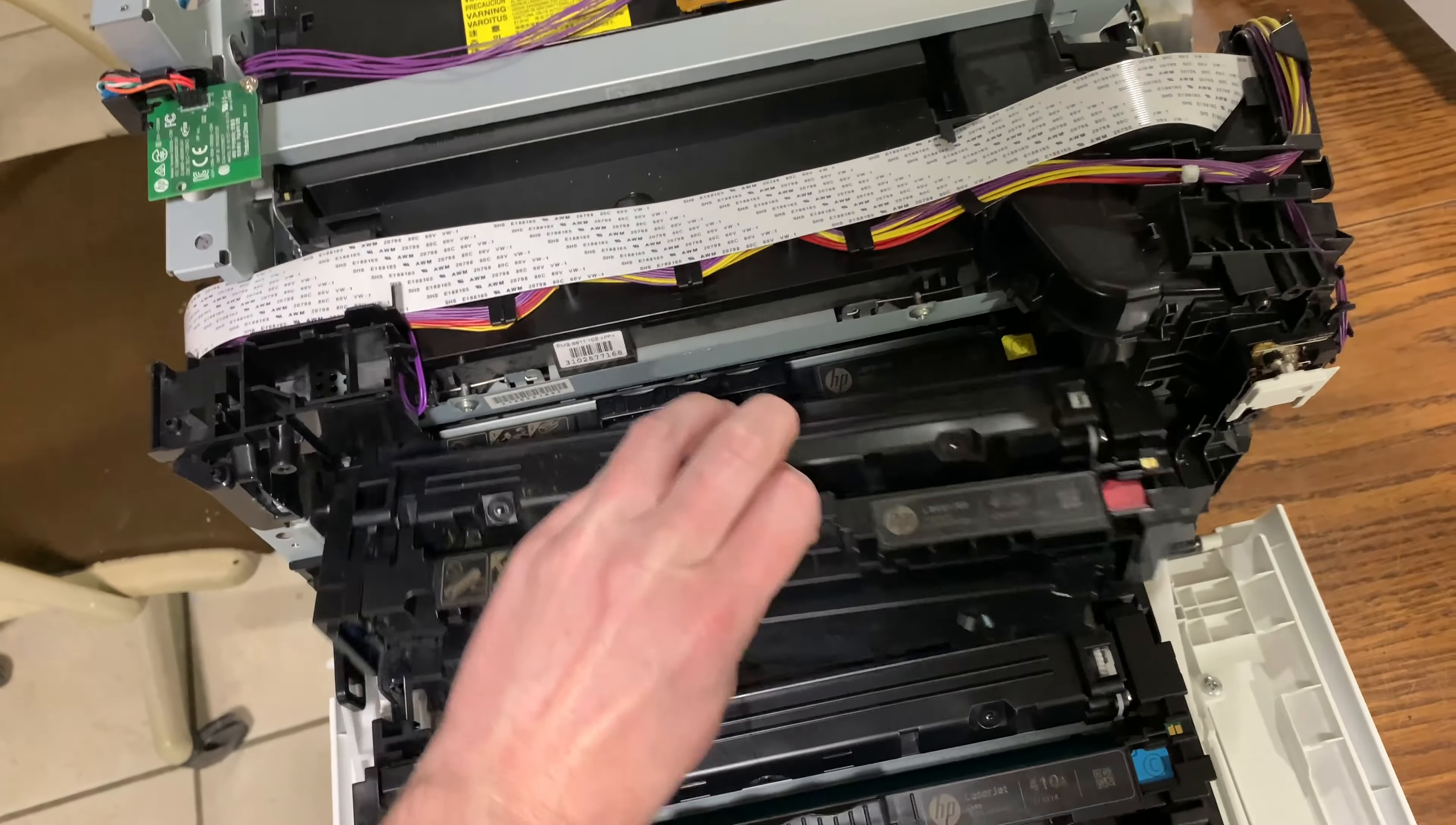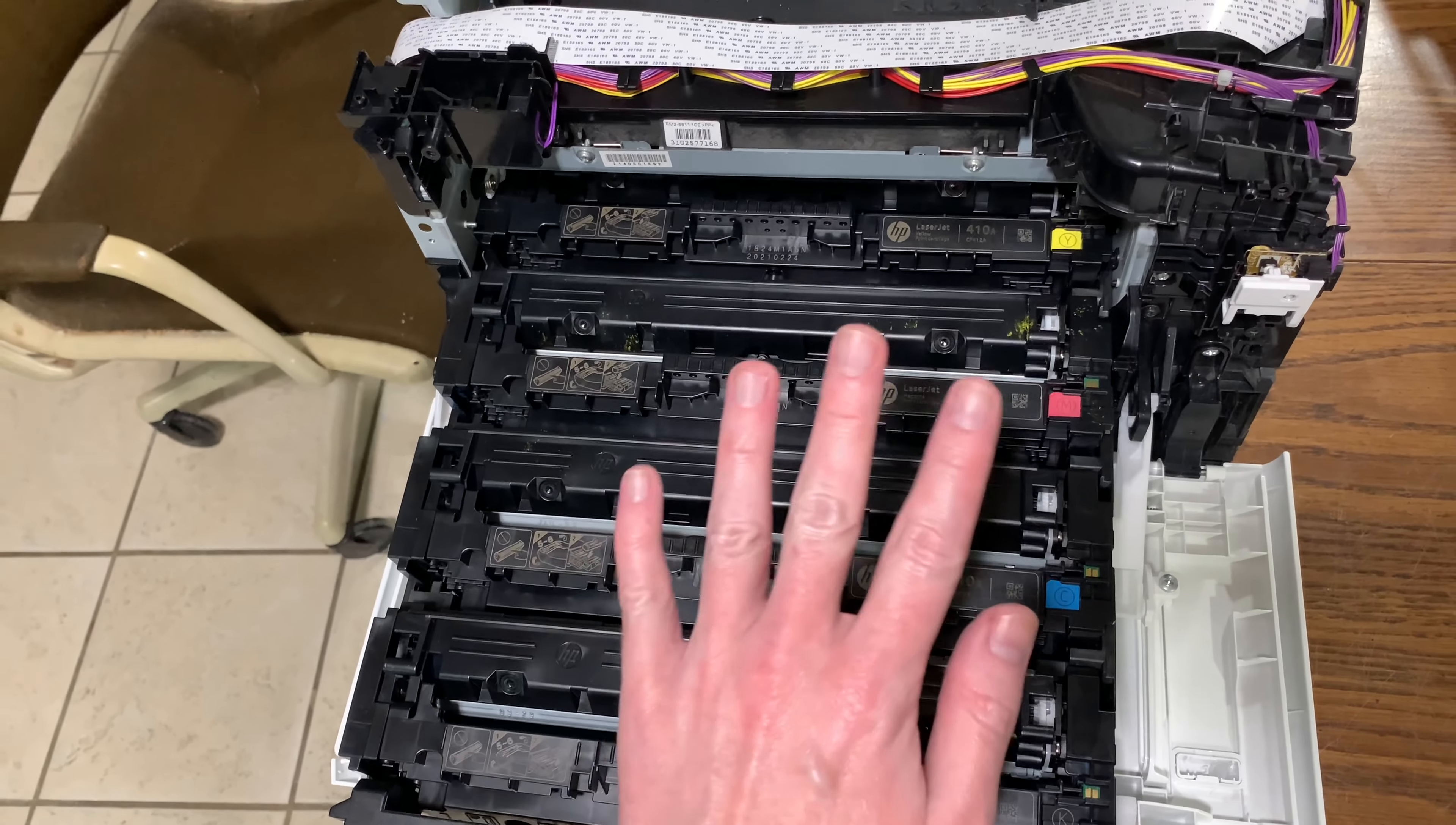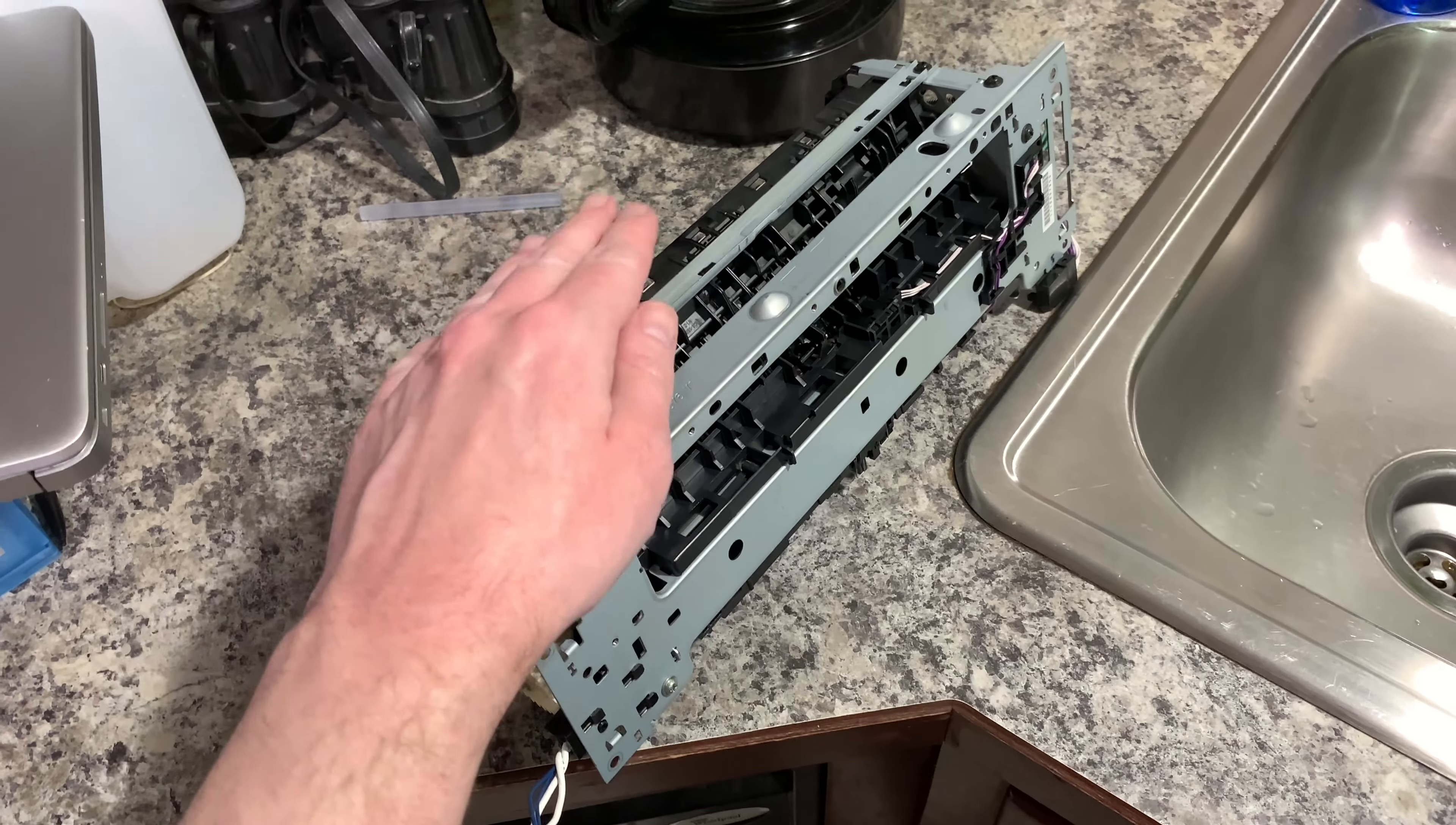If I manage to clean that roller and it stays clean, chances are 75 bucks is all I need to put into this thing. If I can't fix the roller, then replacing this whole mechanism here is about $200, but considering how nice this printer is and generally speaking it works, that might be worth it.